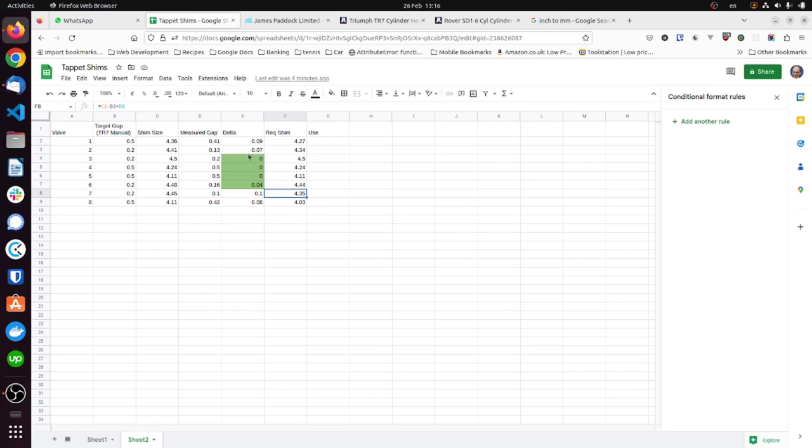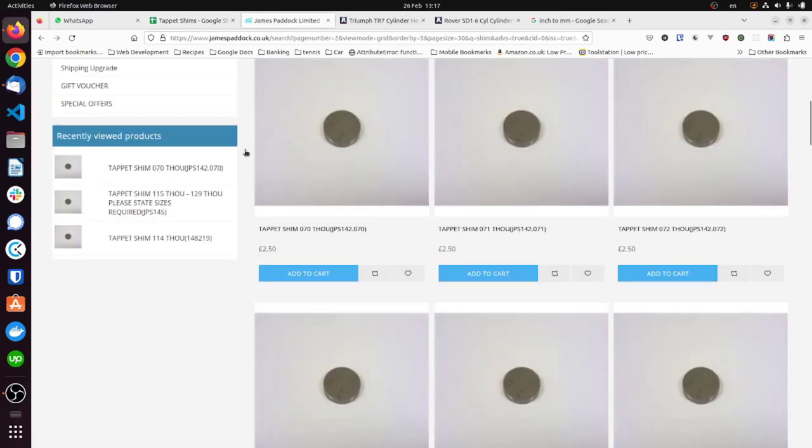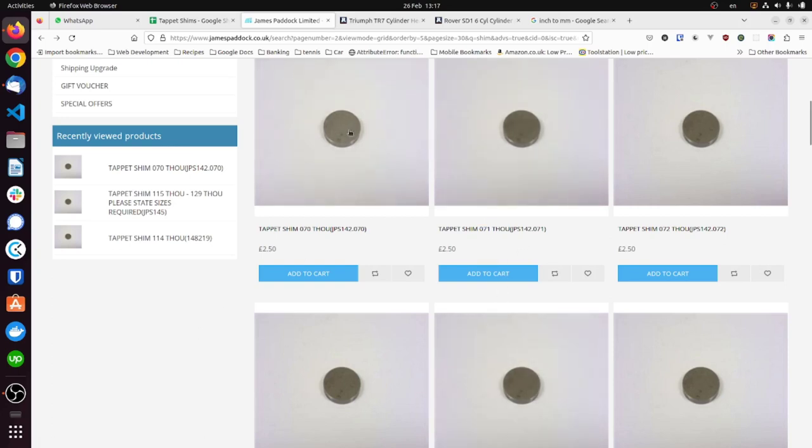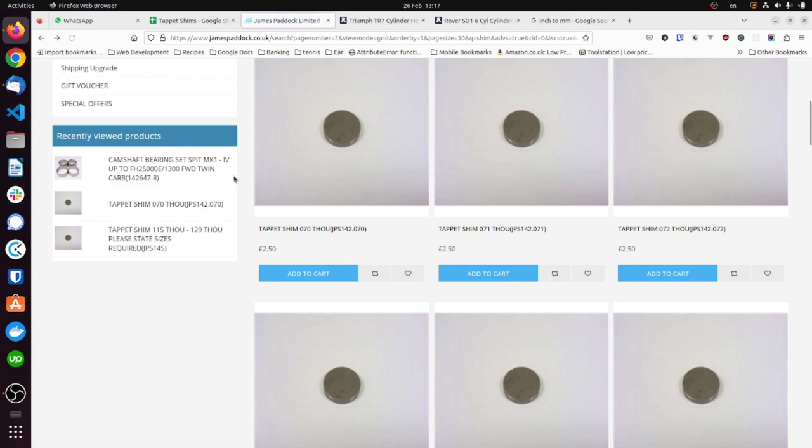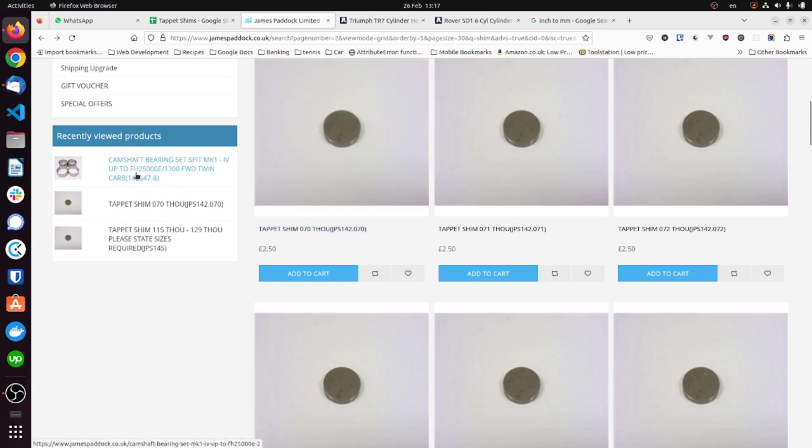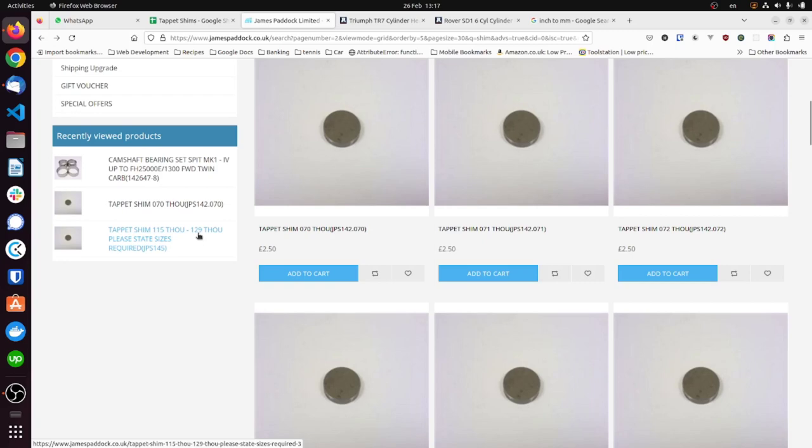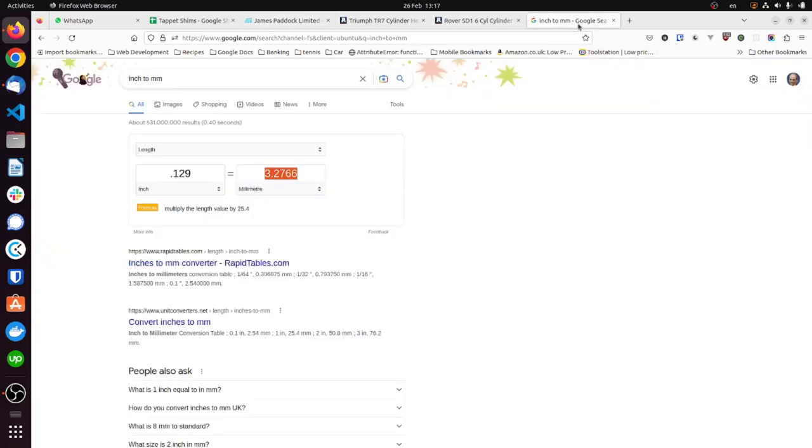So I need to get some shims. Now, I had a look on a couple of sites. So we've got James Paddock. And the shims start in thou. For the TR7, they actually start at 90 or 91 and they go up to 129. So 129 thou in millimeters is 3.27, 3.28, which is somewhat short of where I need to be at 4mm.